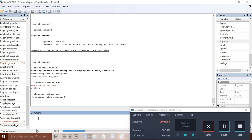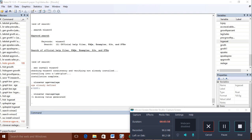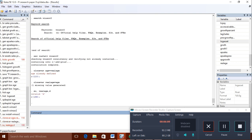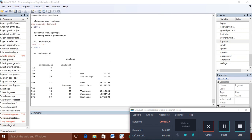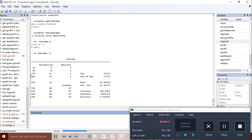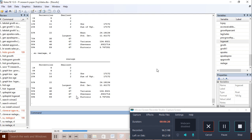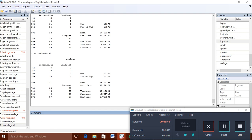Now if I want to check the summary for my variable, I will use summarize, or you can write su also, and then real_age. It will summarize my data. My 1% value, that is the smallest, is 2 and the largest value is 67, and my 1% to 99% percentile range is 5 to 59.